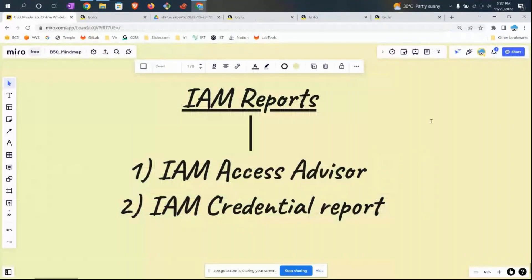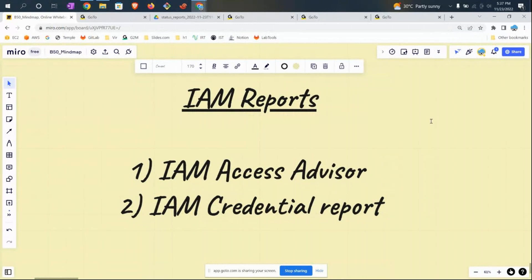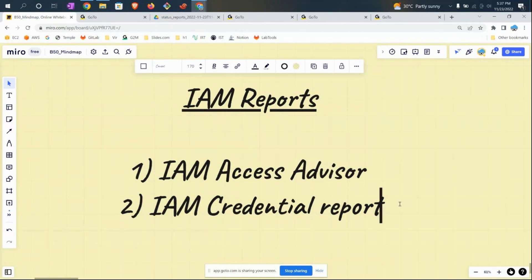In this short video, I'll teach you how we can extract IAM reports, what reports are available in IAM, and why reports are needed. Typically in corporate environments, we end up going with something called a zero trust policy and least privilege principle.